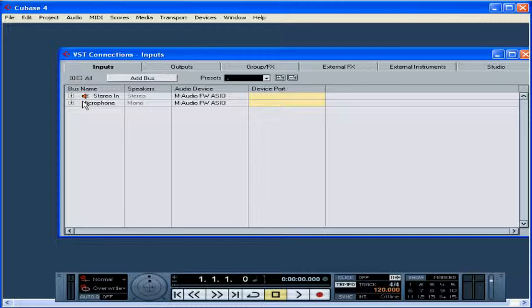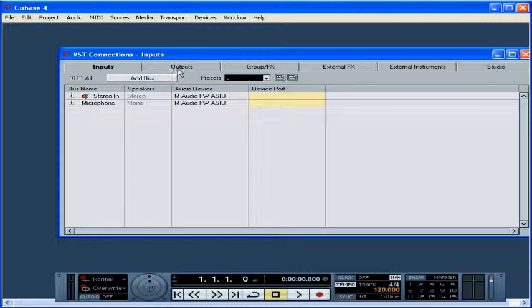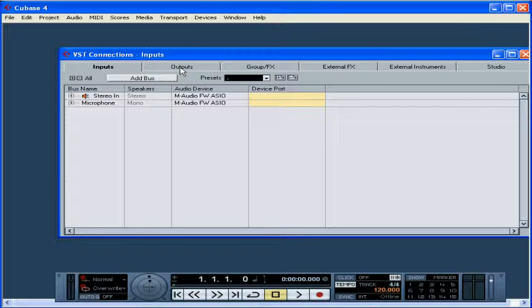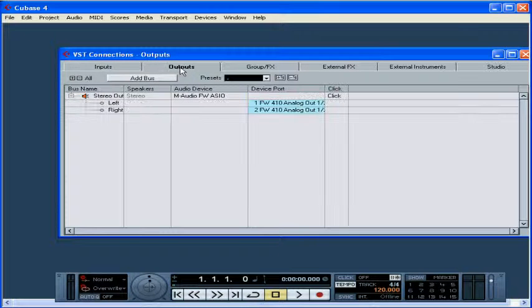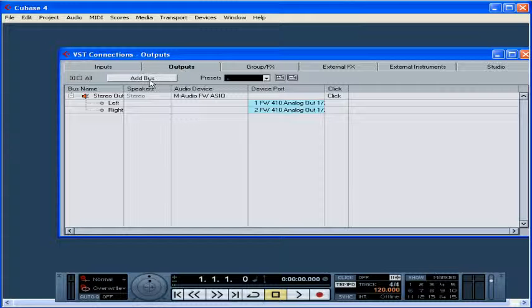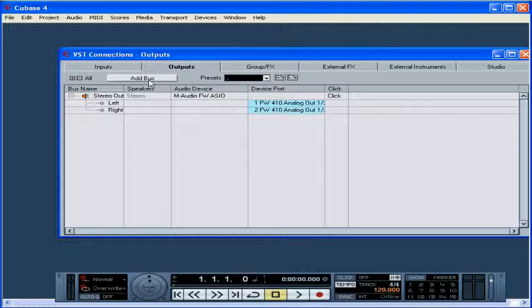The first column has an icon that displays their configuration at a glance, whether mono, stereo or surround. Now, let's click on the Outputs tab. Outputs are used to listen to what you've recorded. Once again, you can create your output buses manually or select them from a list of presets. Your available outputs will appear here. We're going to add our output buses just like we added our Input bus a moment ago.